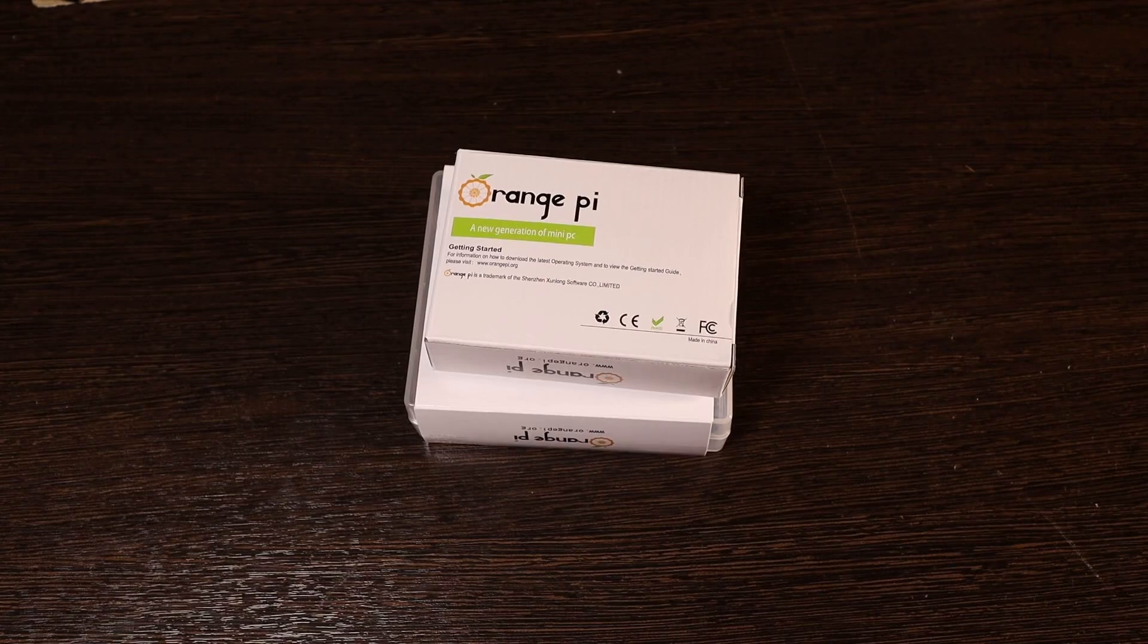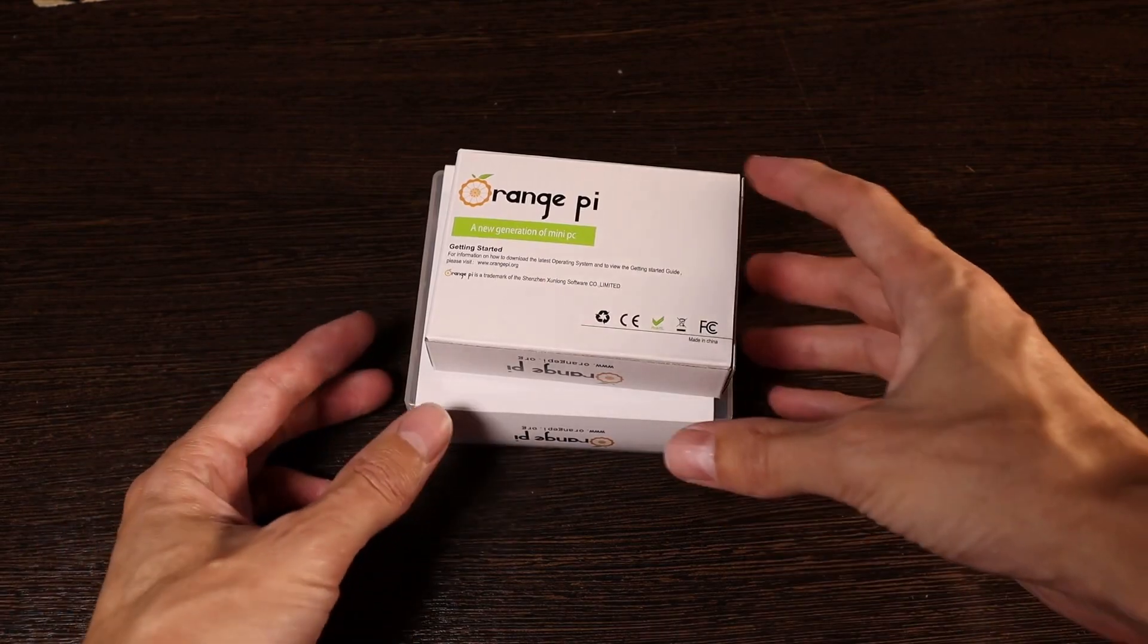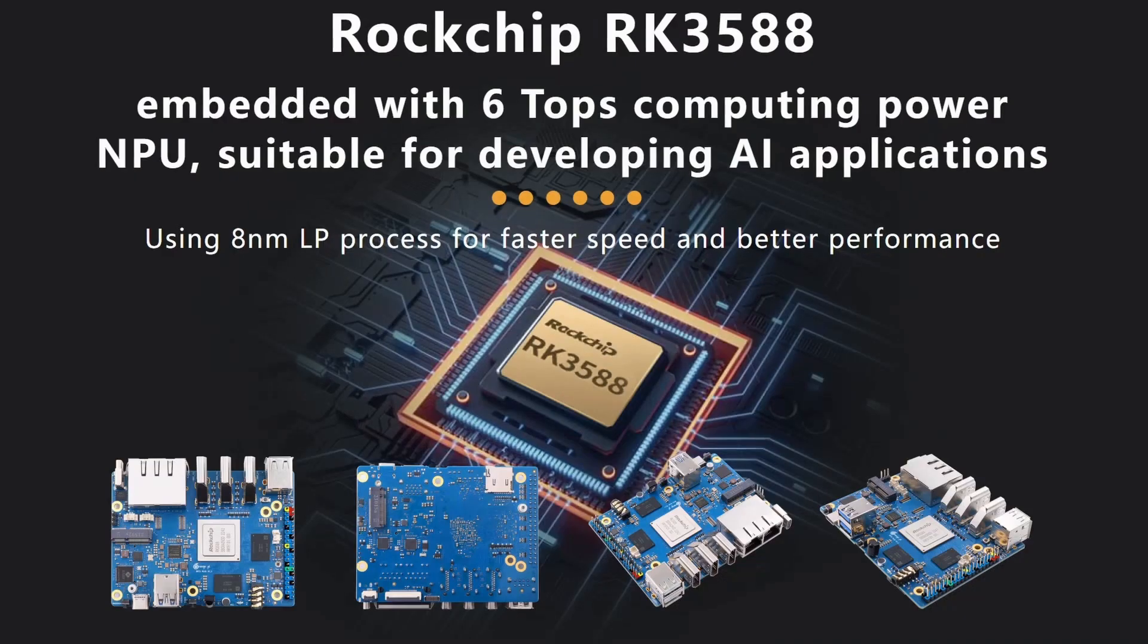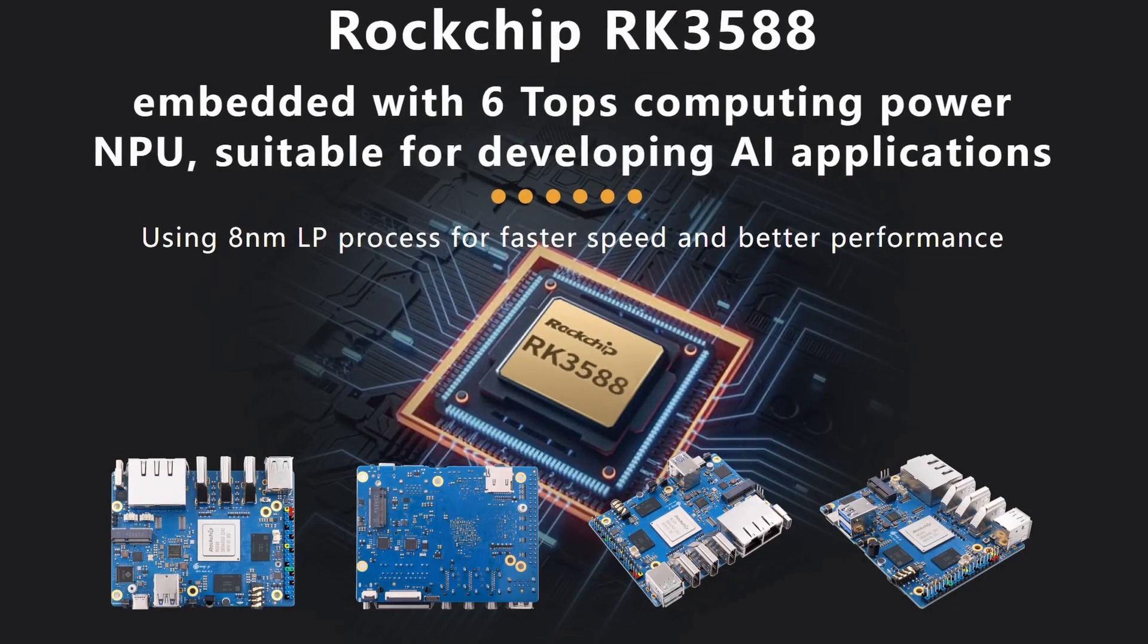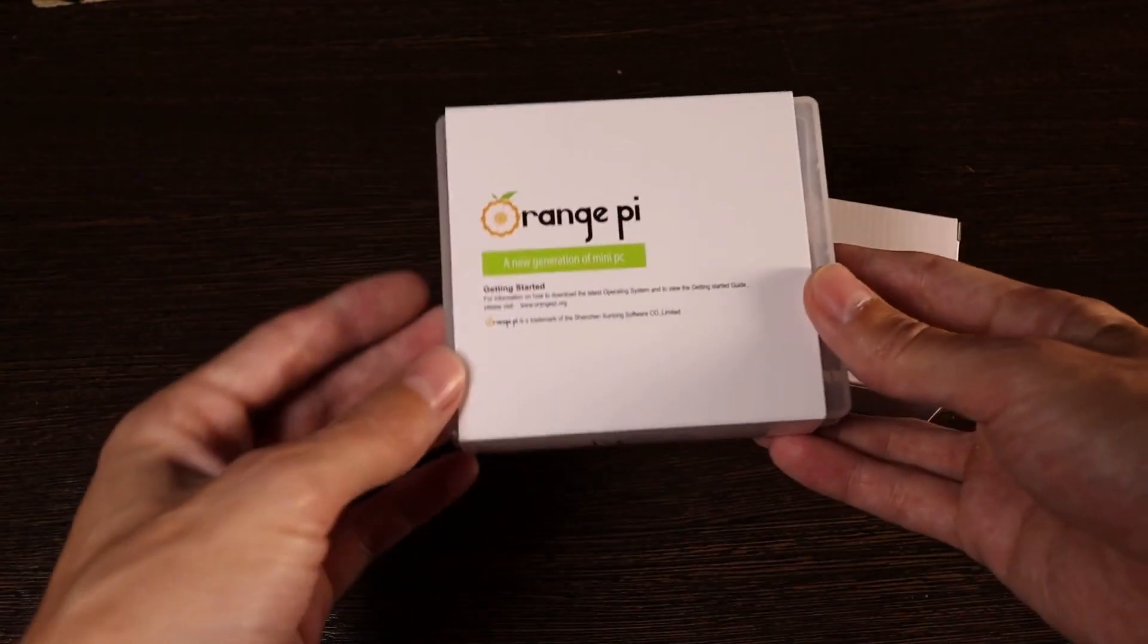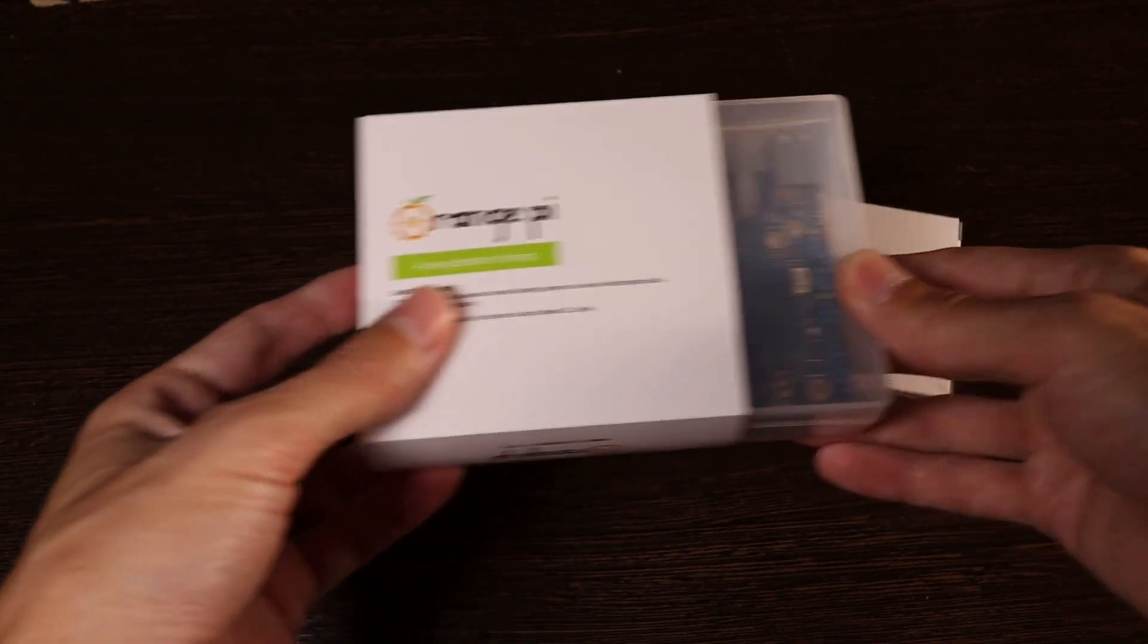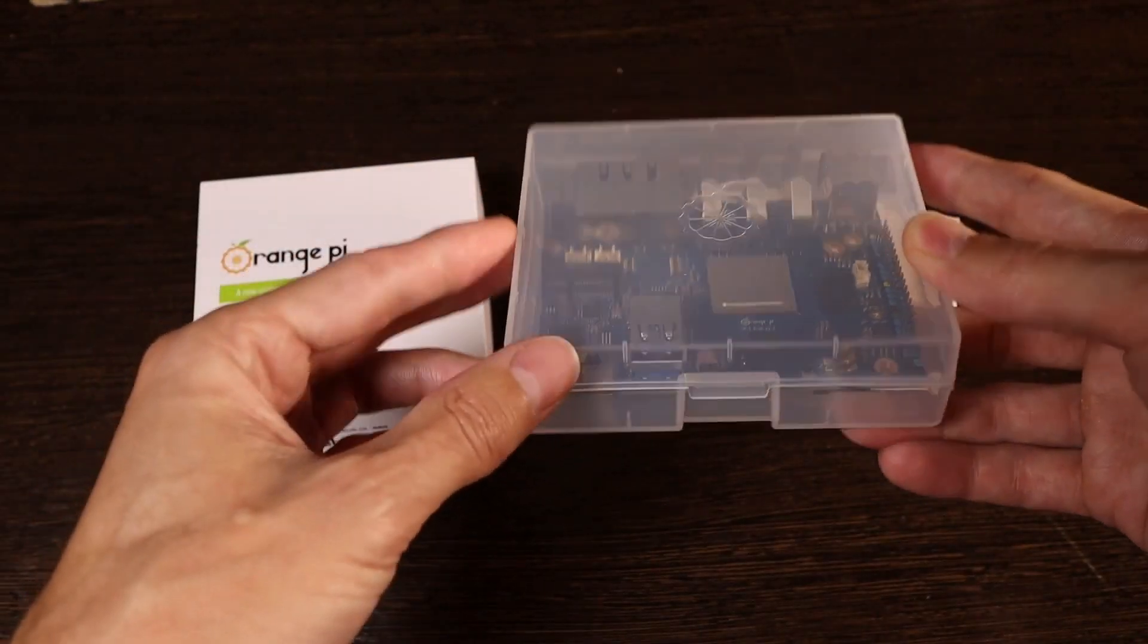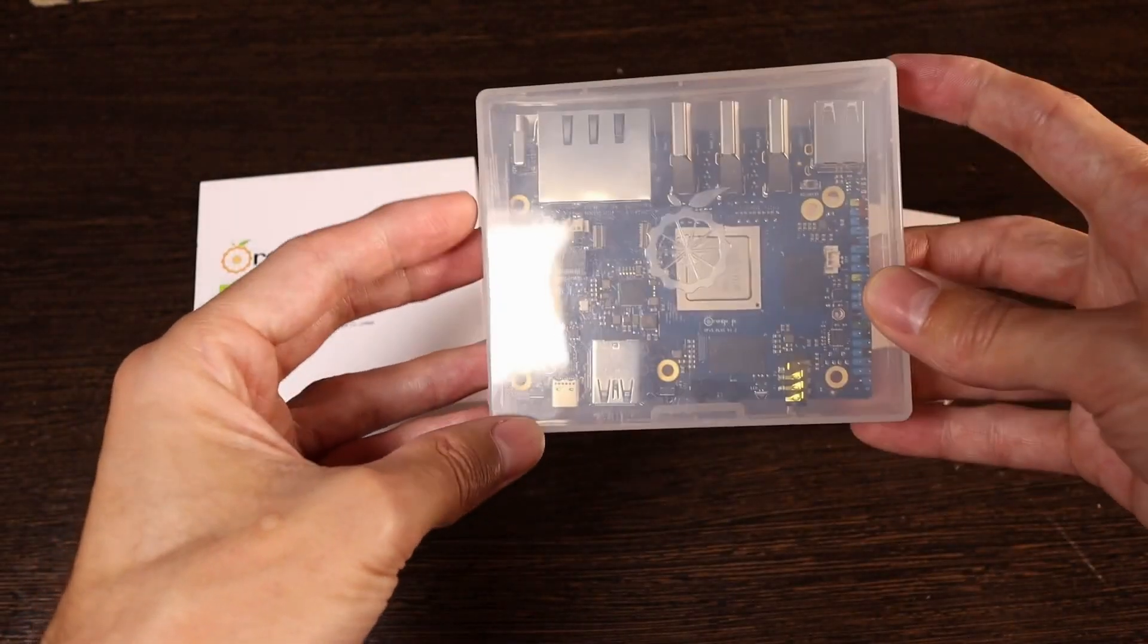Hello everyone. The single board computer Orange Pi 5 Plus has arrived. I ordered it because I needed a compact and powerful ground station for the FPV system OpenIPC.